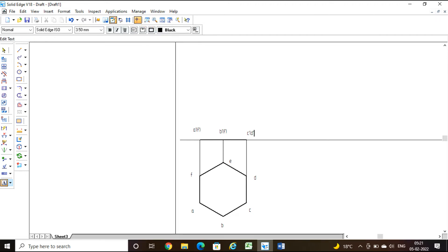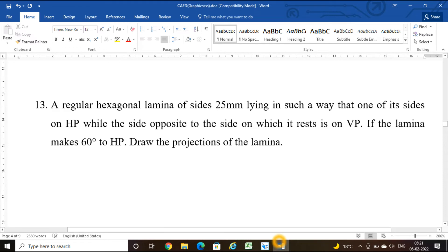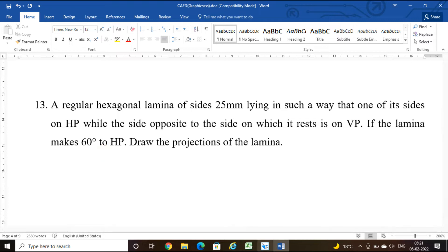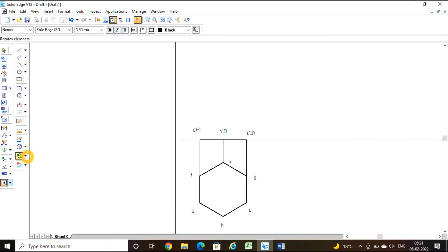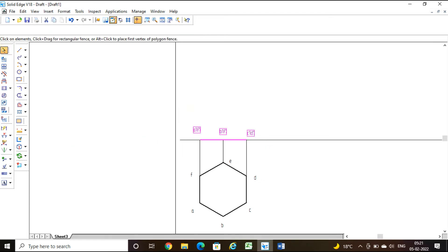Next condition: one of its sides is on HP, while the side opposite to the side on HP is resting on VP. We need data with respect to HP. The lamina makes an angle of 60 degrees to HP — this is the data required to draw the second step. The lamina is inclined at 60 degrees.